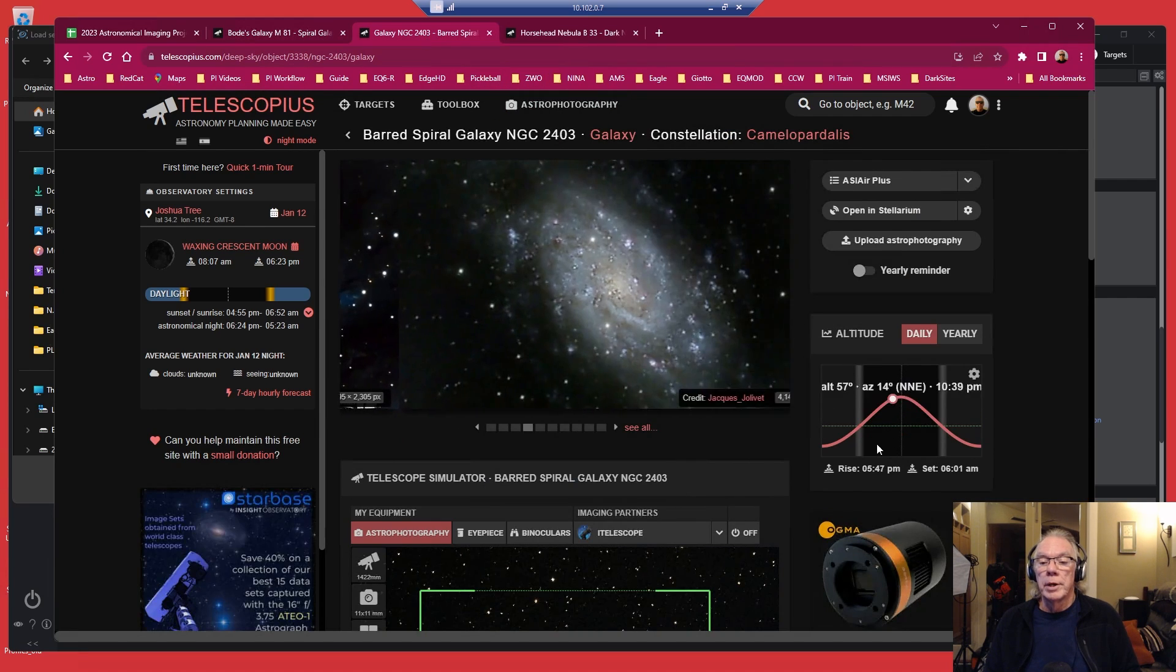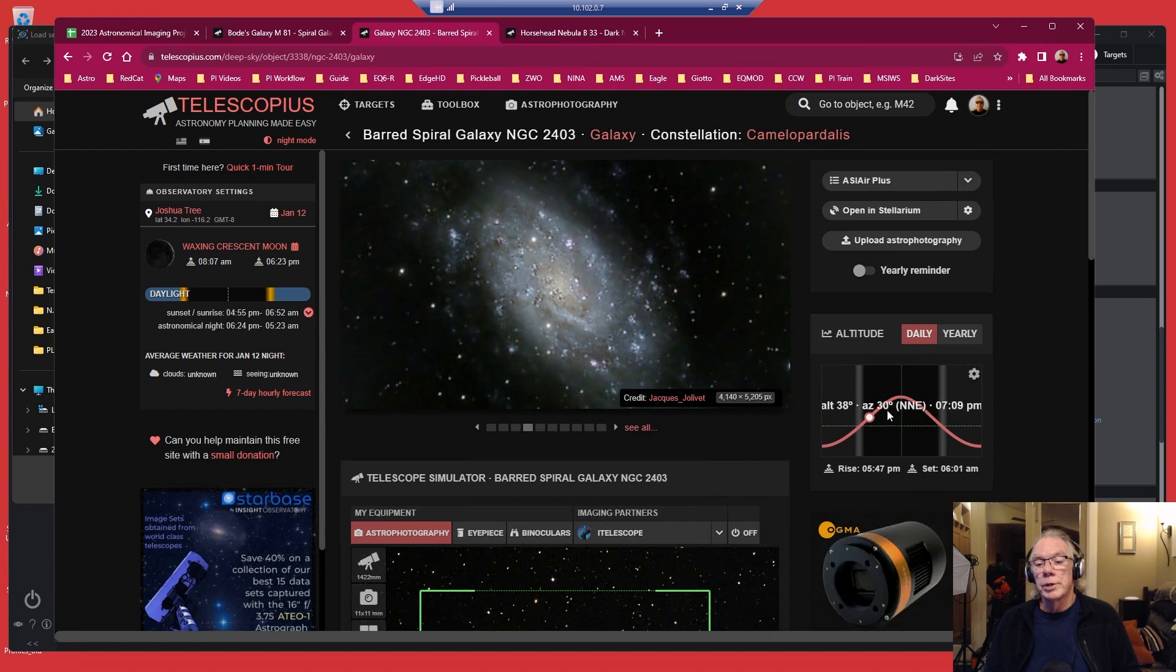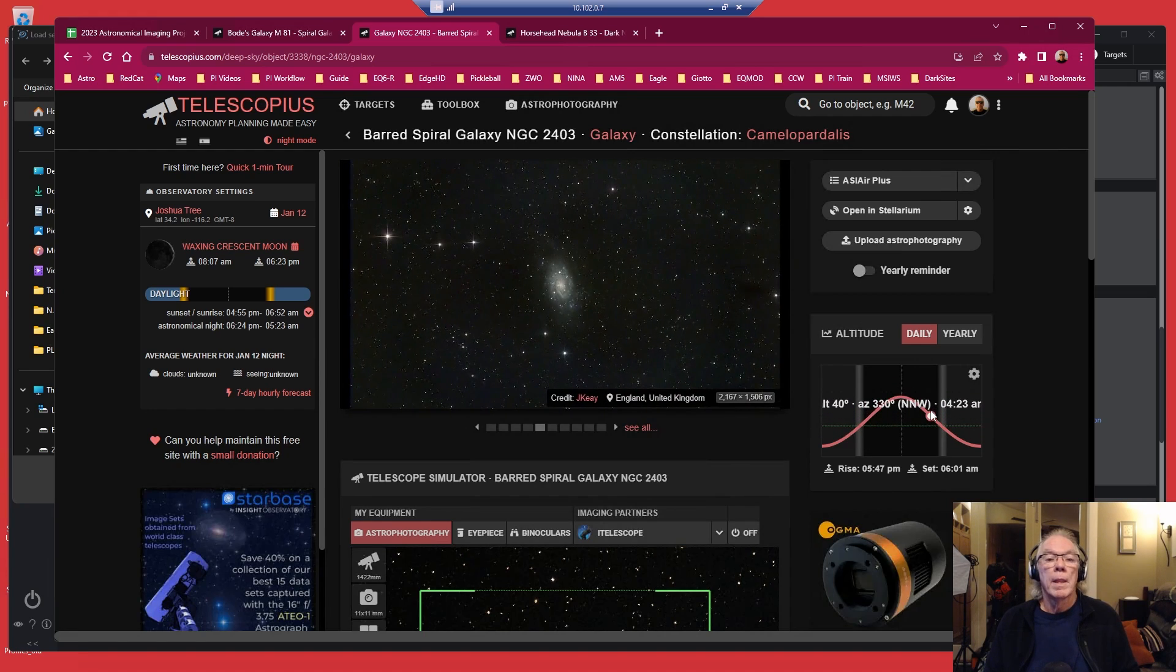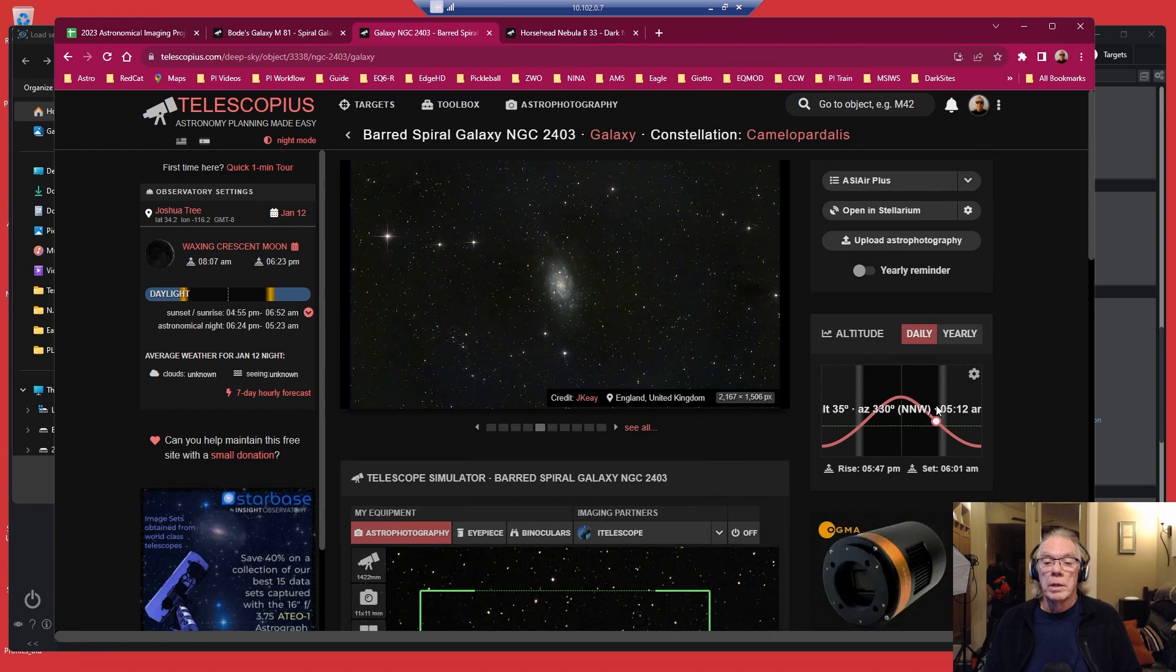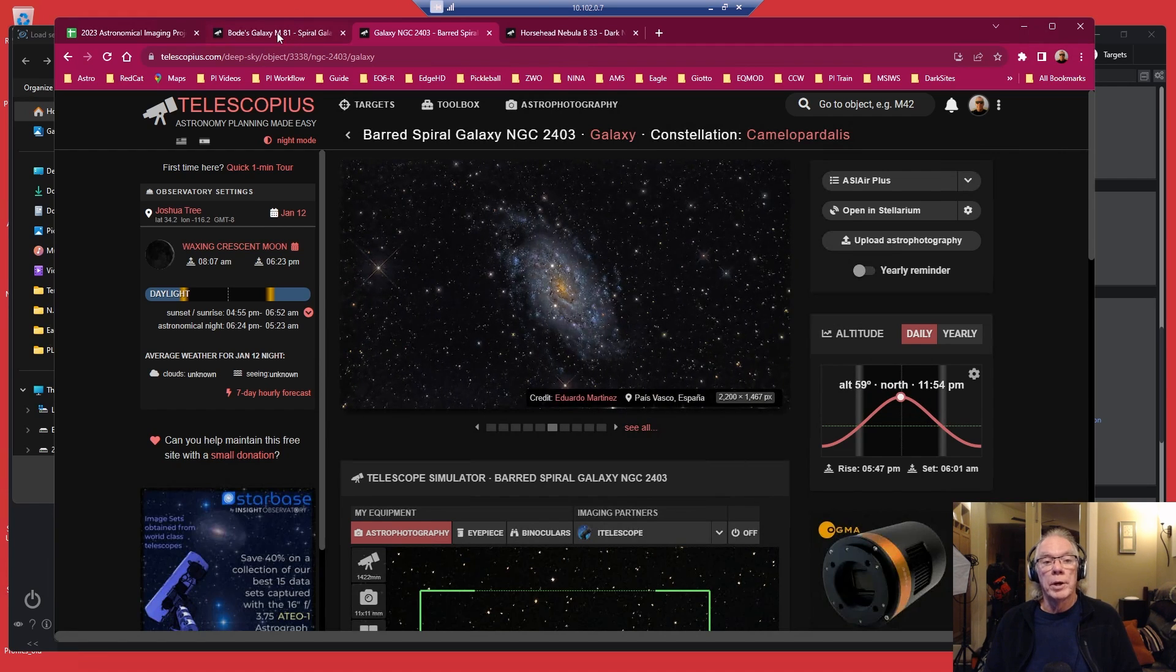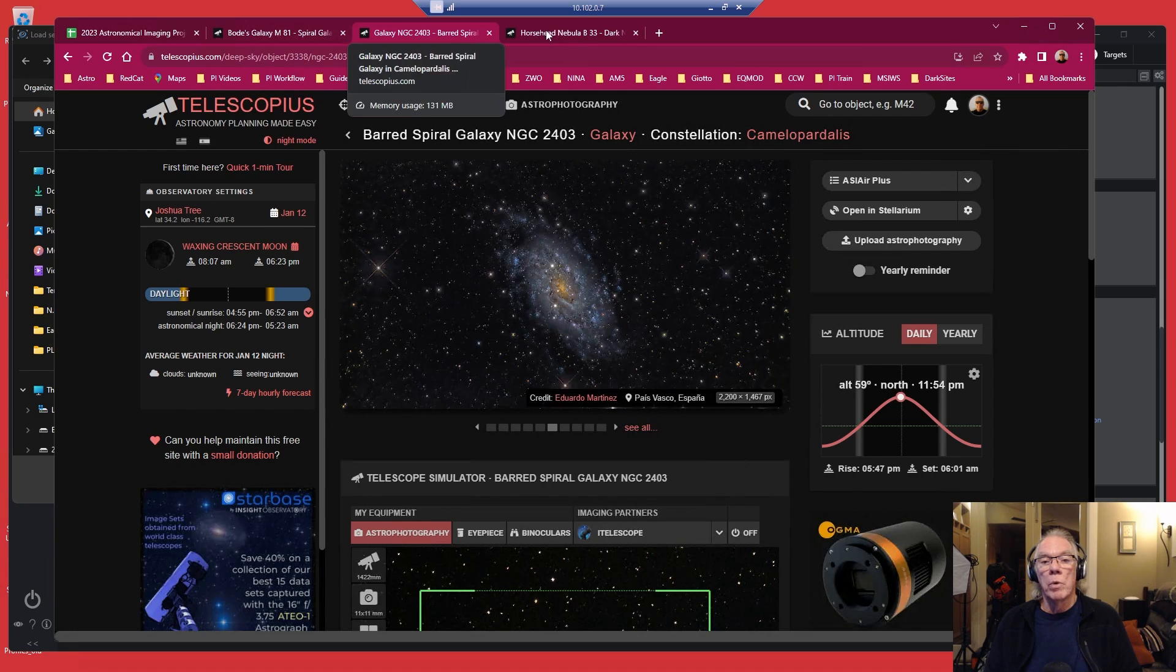But what is really happening here is if we look at four nights of availability, the first night I'm going to image M81 for the whole night. Second night, I'm going to image NGC 2403 for the whole night.